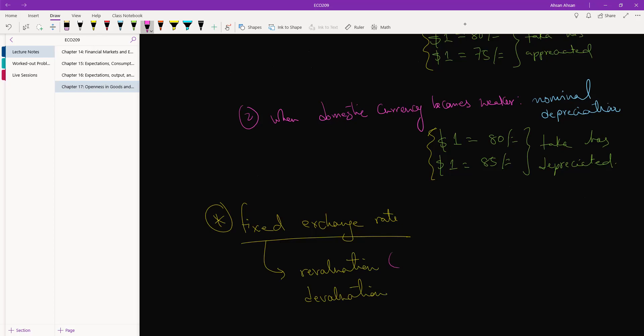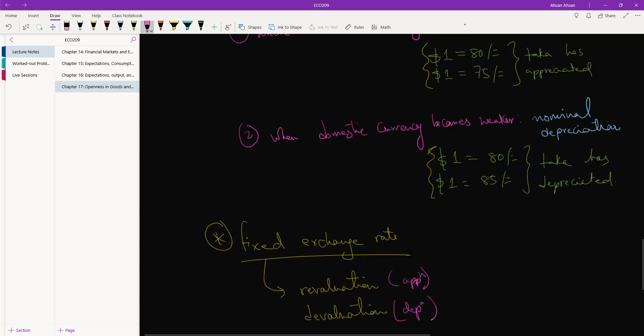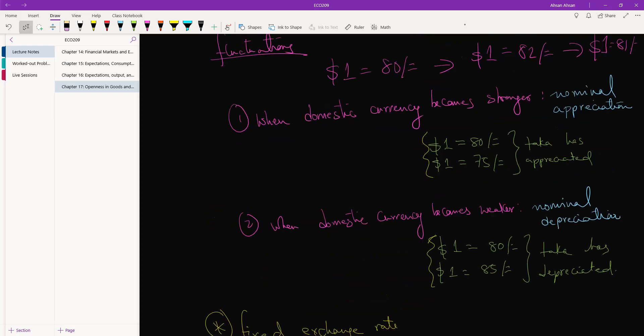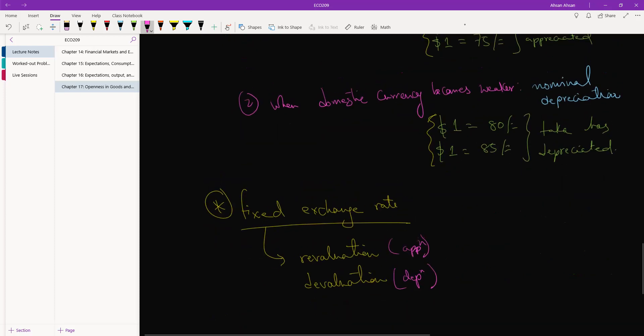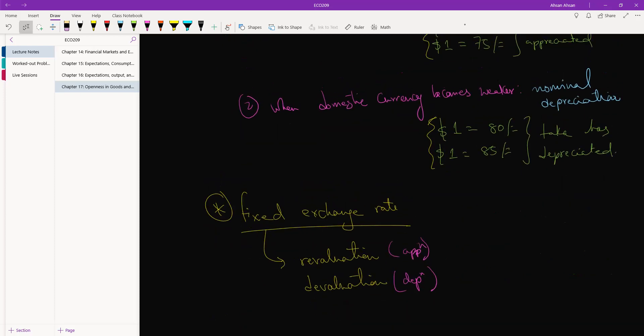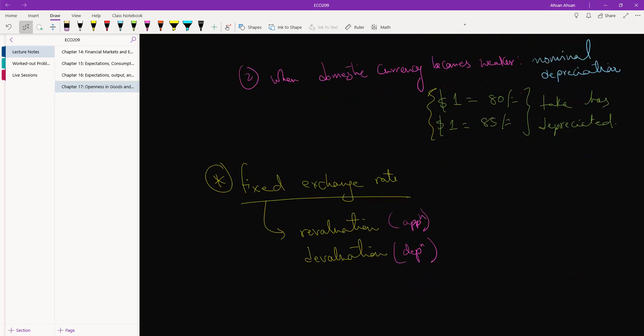Revaluation is of course the counterpart of appreciation. So for floating exchange rates we have nominal appreciation and nominal depreciation. And for fixed exchange rate we have nominal revaluation and nominal devaluation.